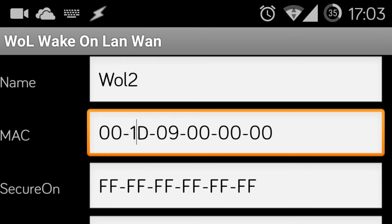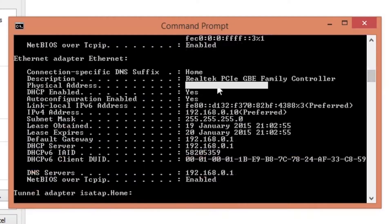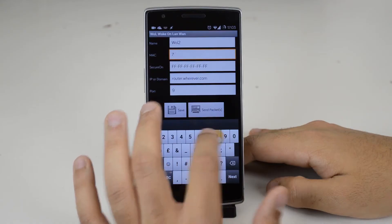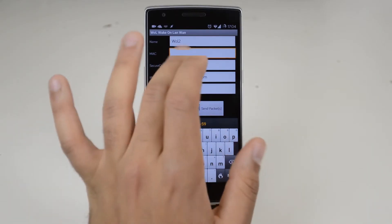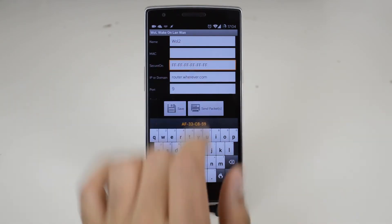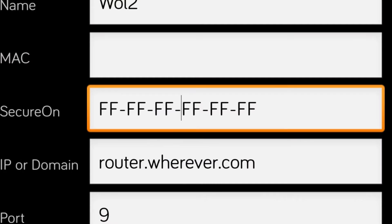Now for your MAC address sorry but you will have to head back to your computer and open up your command prompt window. You should see the physical address. Type this address into the MAC address section. Leave the secure round box as it is.